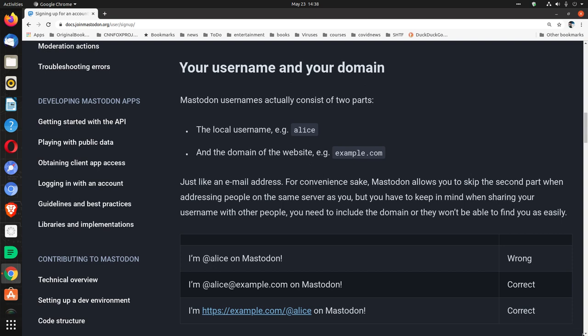Just like an email address, for convenience sake, Mastodon allows you to skip the second part when addressing people on the same server as you. But you have to keep in mind when sharing your username with other people, you need to include the domain or they won't be able to find you as easily.